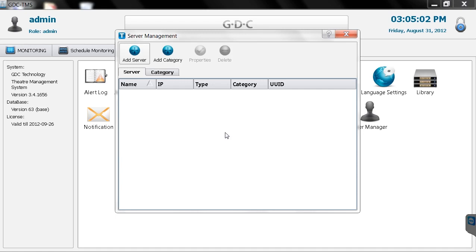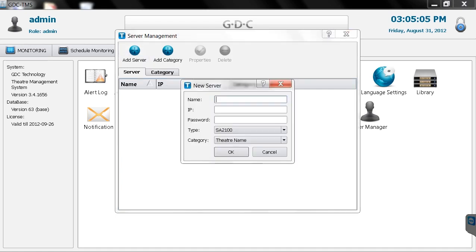To add your theater screens, click the add server button and enter the required information. The name field can be your auditorium number.